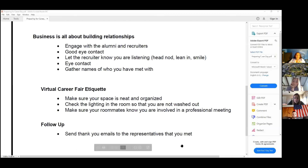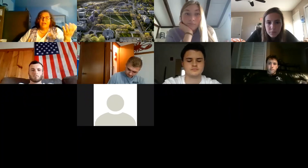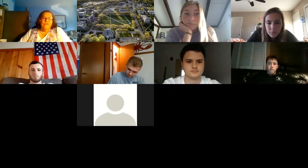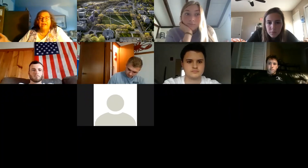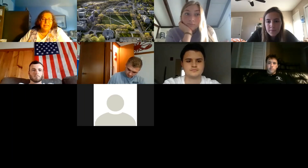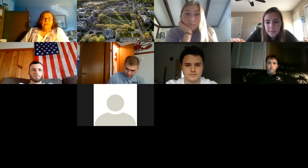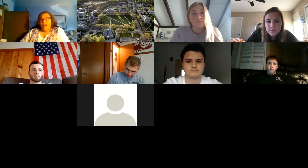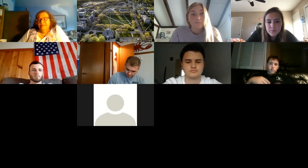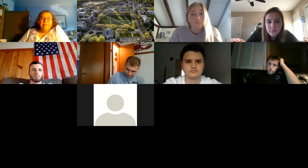I'm going to stop sharing my screen now and I'm going to invite all of you to turn on your cameras if you choose to. If not, please shout out any questions, concerns, fears, or thoughts that you have before we wrap up the session.